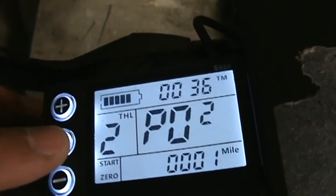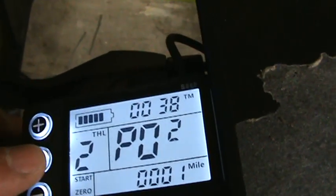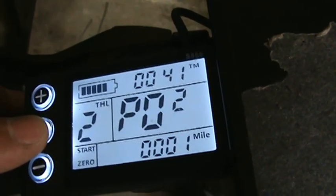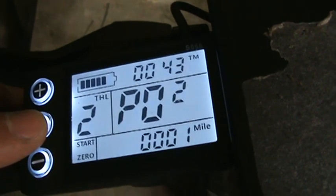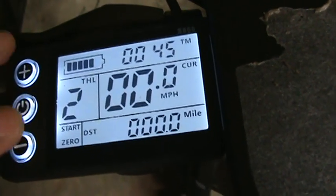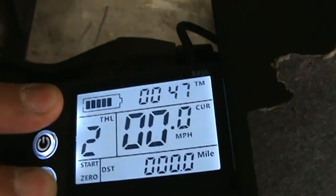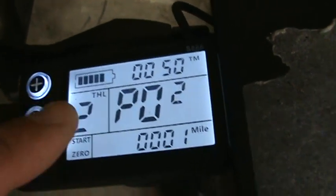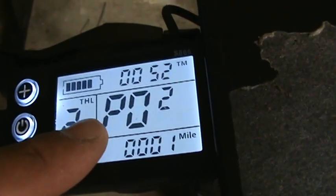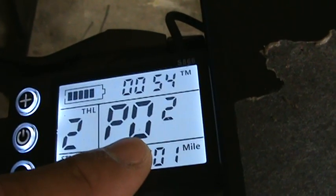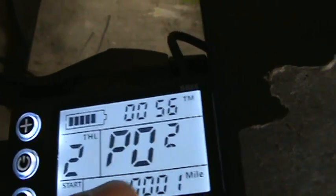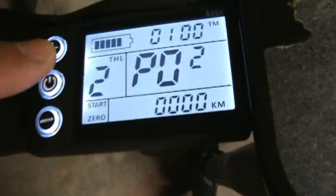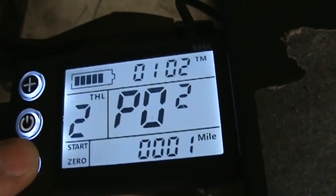When you're done with that, you jump to P02 mileage unit. That one is for kilometers or miles - zero is for kilometers and one is for miles. That's a good thing: when you get out and then enter again, it keeps going to the number you were on, the channel you were on.